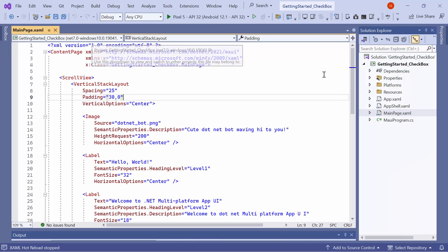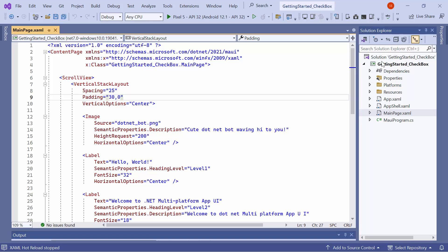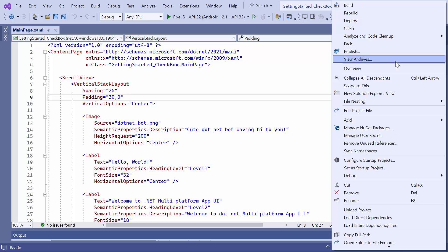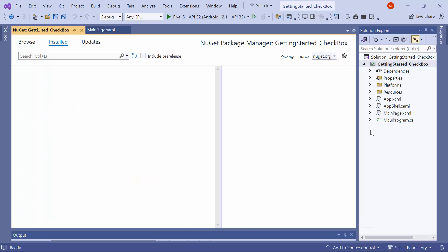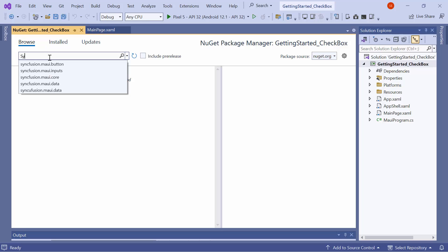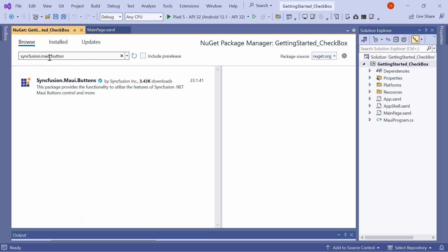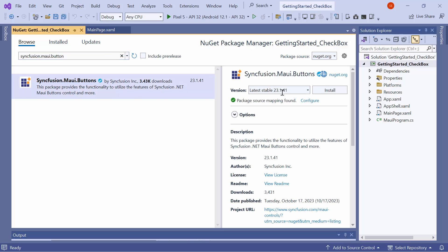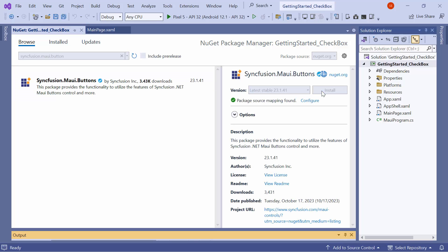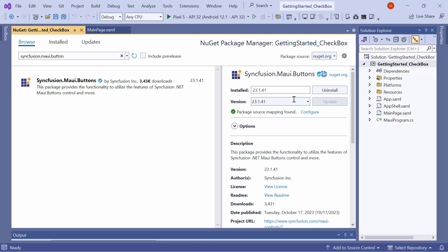Next, let me show you how to incorporate the checkbox control into this application. For that, I need to install the Syncfusion MAUI Buttons NuGet package. So, I first open the NuGet Package Manager and switch to the Browse tab. I search for the Syncfusion MAUI Buttons Package and select it to install in my project.